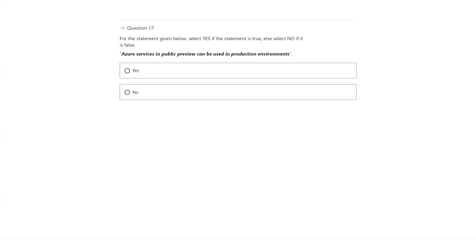Azure services in public preview can be used in a production environment — yes. You can use it even though it's public preview in a production environment. Microsoft does not recommend using it because there is no SLA for public preview, but there is no restriction stopping you from keeping it in production.